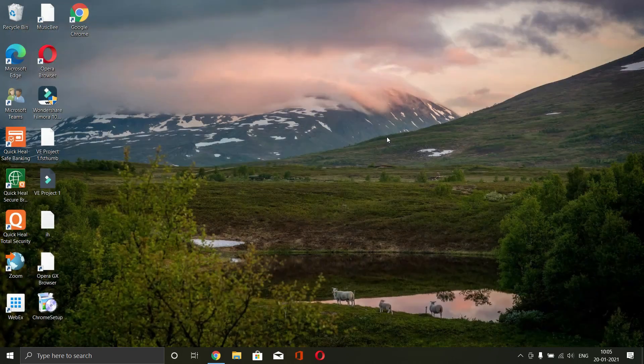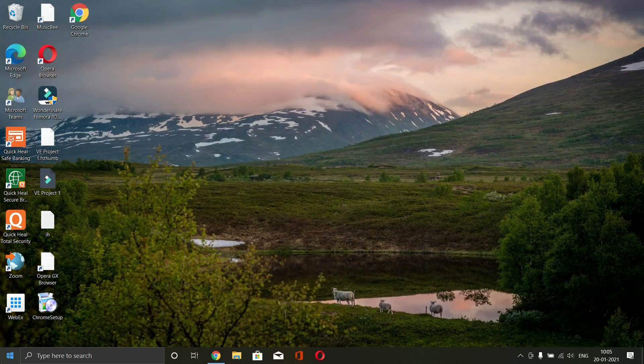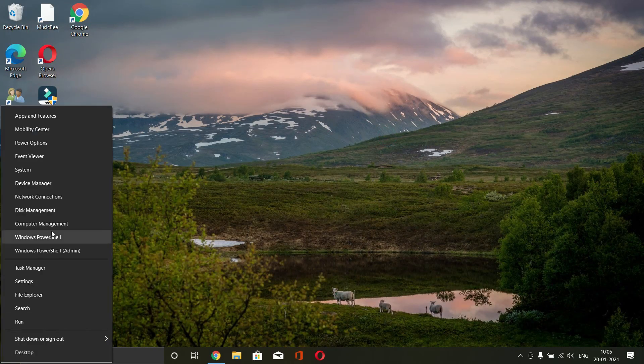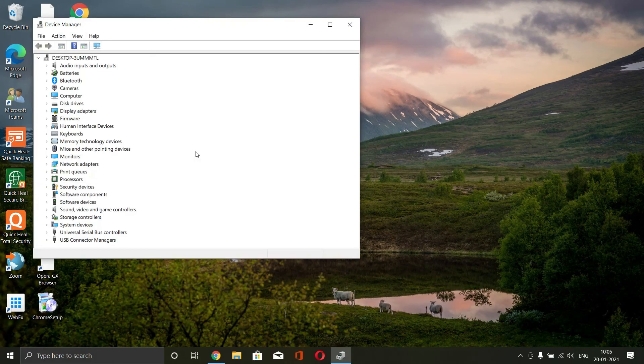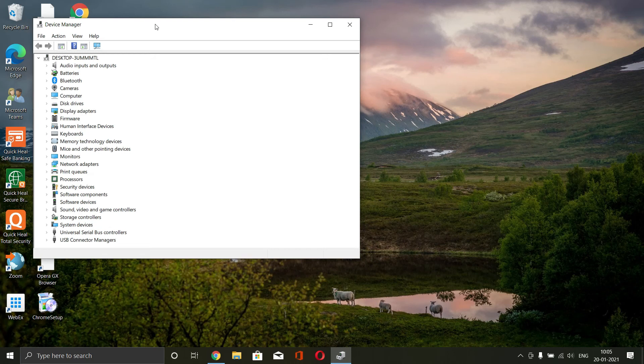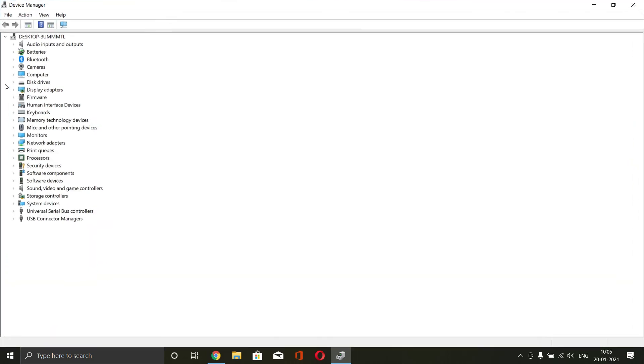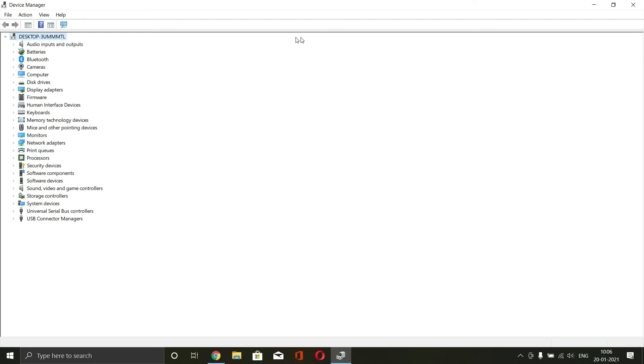Now, another problem might be that your drivers are not updated. So make sure that you have updated all the drivers out here and all the latest version of the drivers that are running in your system.